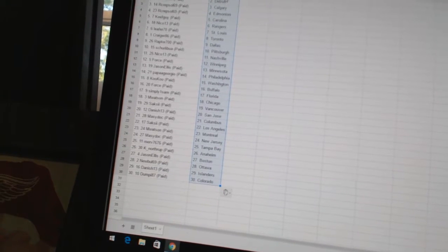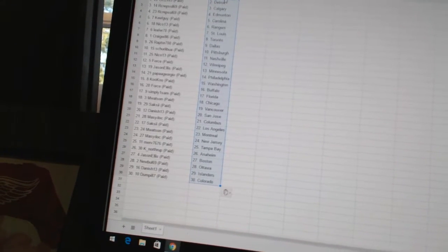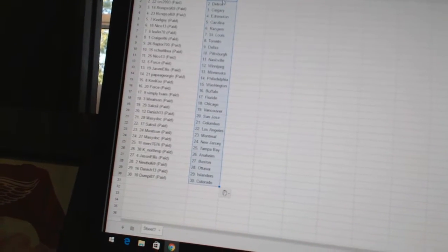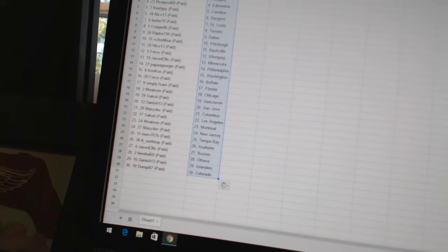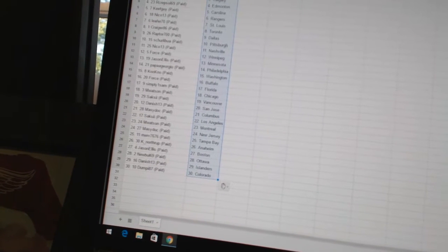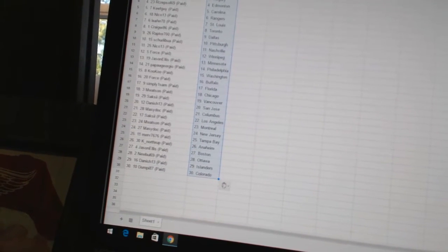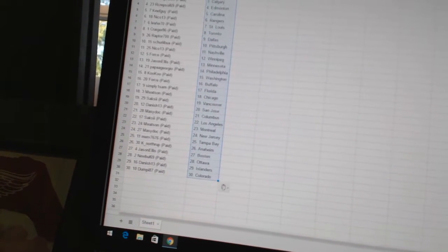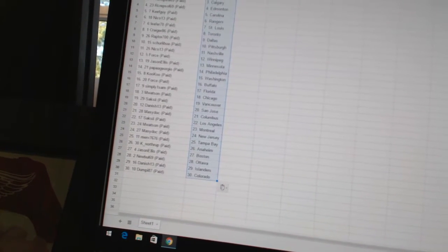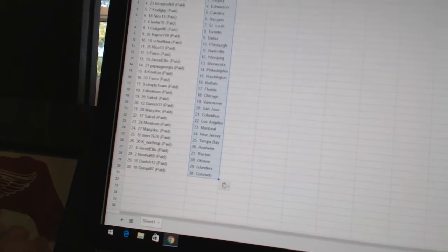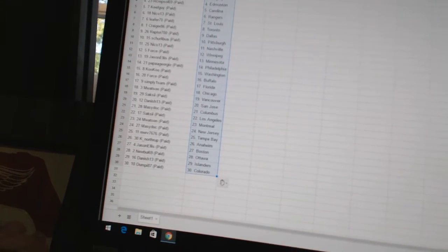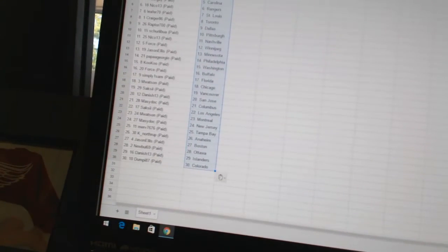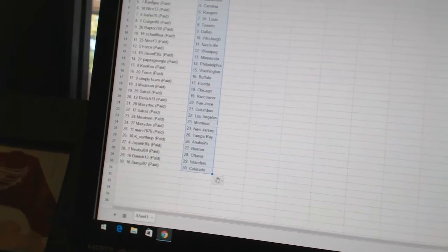M Watson has Chicago, Saxy has Vancouver, Danish13 as San Jose, Macy Dock has Columbus, Saxy has Los Angeles, M Watson has Montreal, Macy Dock has New Jersey, Mervs7676 is Tampa Bay, K Northrop has Anaheim.